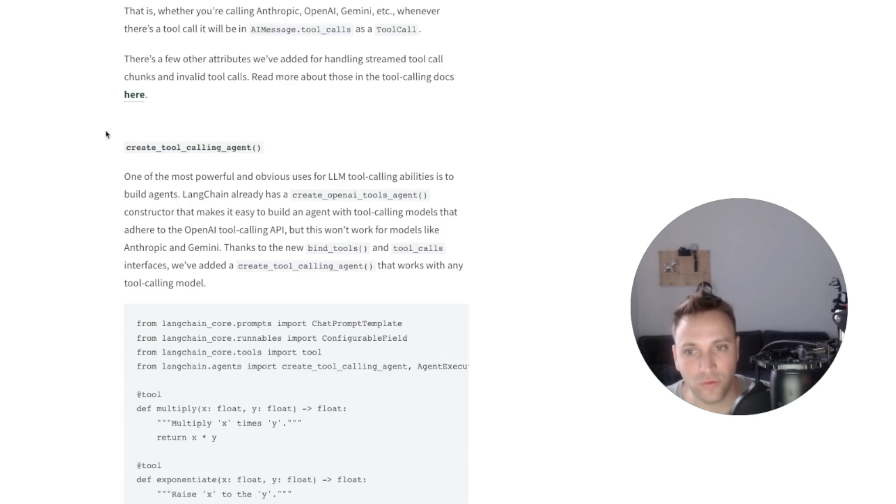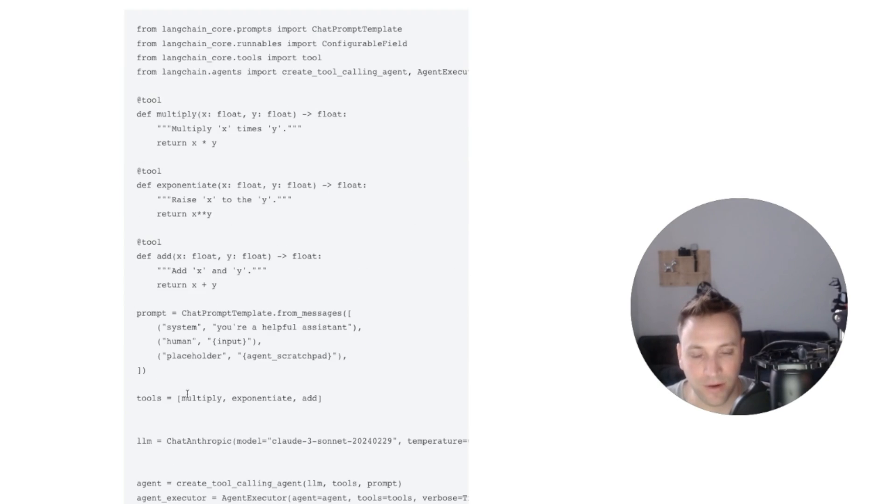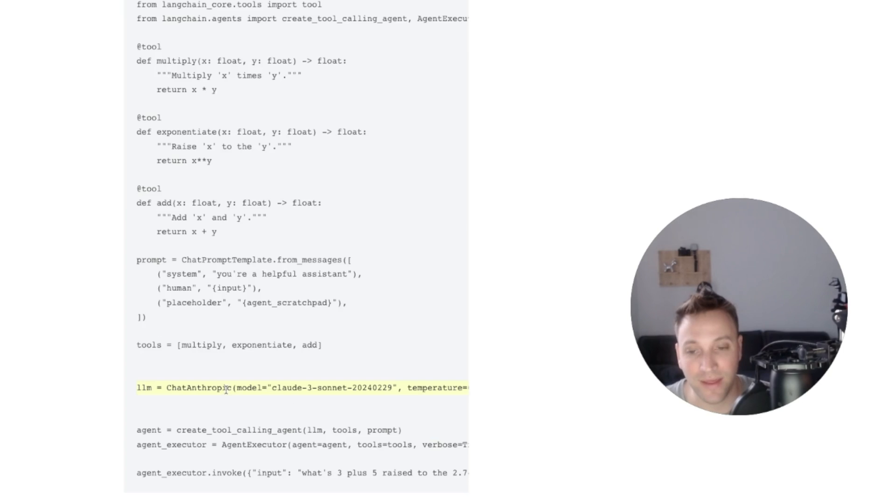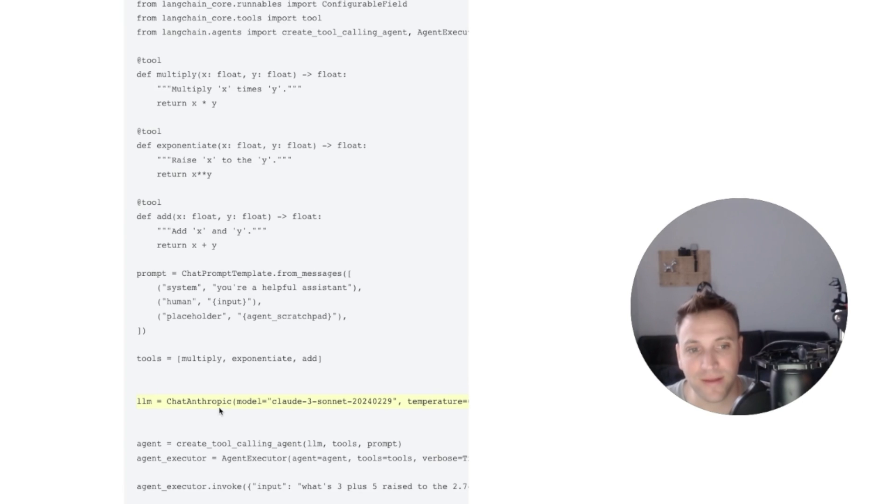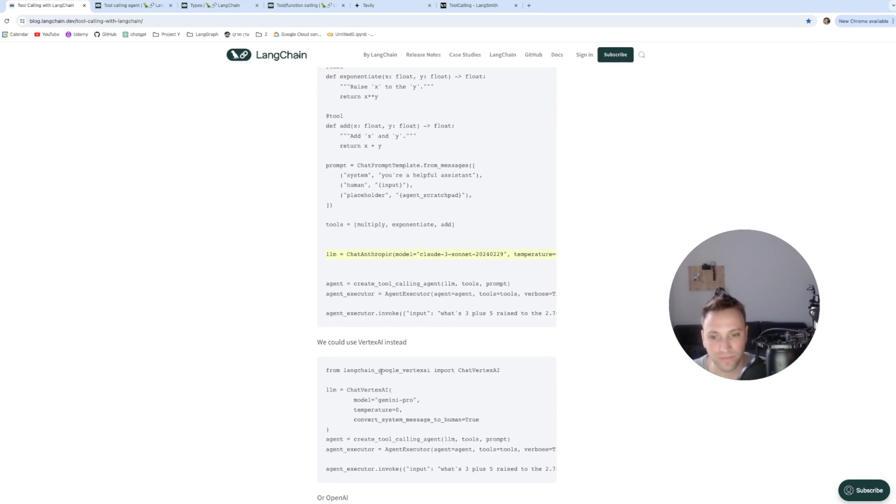And let's go to the agent part of this new release. And right here, you can see that we're creating a function calling agent, providing it with the Anthropic Sonnet model. And this is something that up until now was super hard to do.